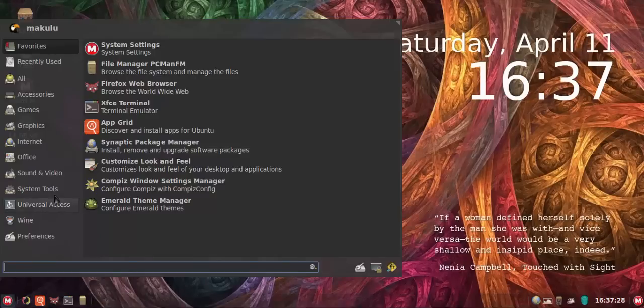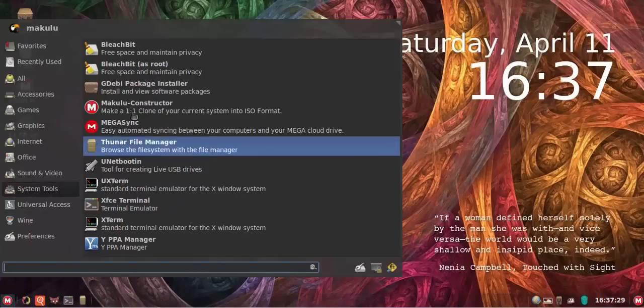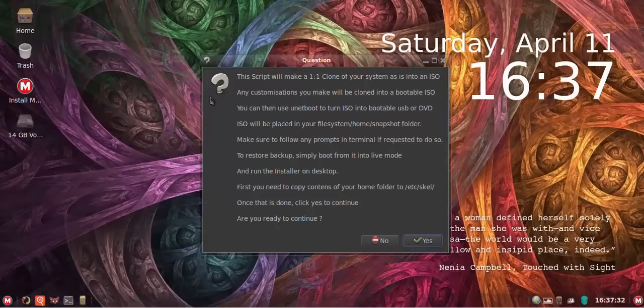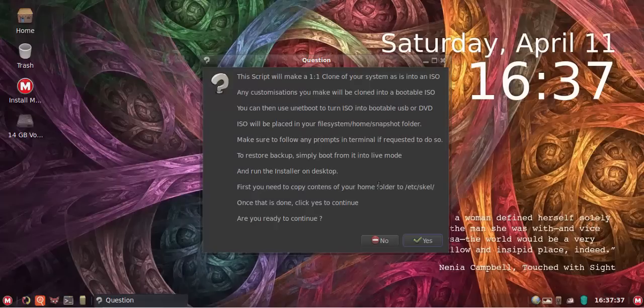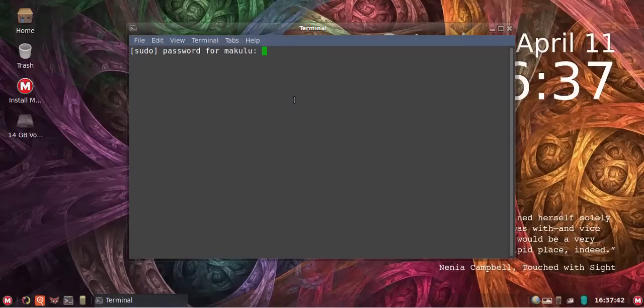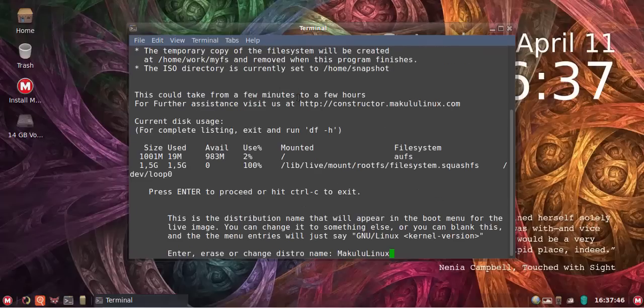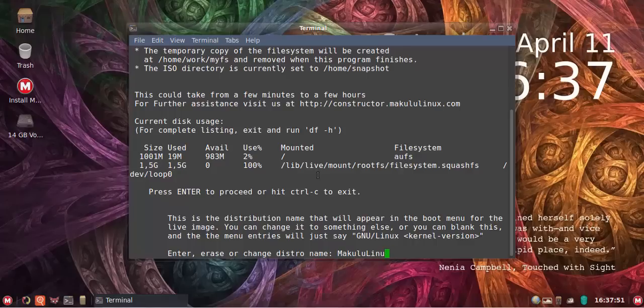And now you go and start Makulu Constructor. Start it. Okay, next. It actually tells you first you need to copy your home folder contents to etc/skel, okay. So we've done that. Yes, put in your password, enter, enter again. What do you want to name the distro? I'm going to leave it as Makulu Linux, but if you want to put another name there you can put it in there, we can put in custom.